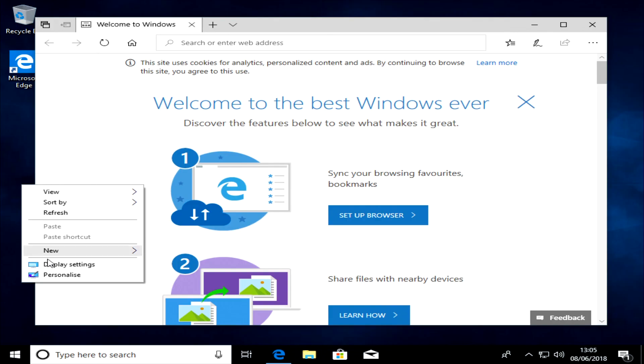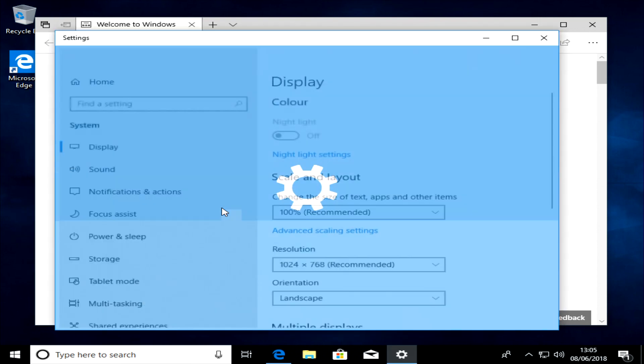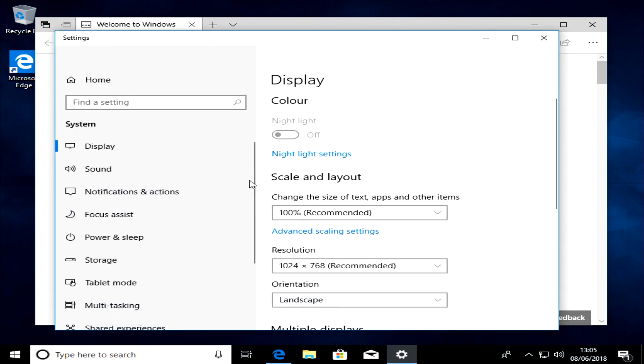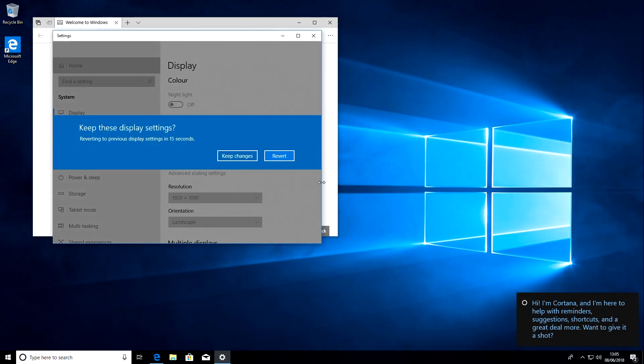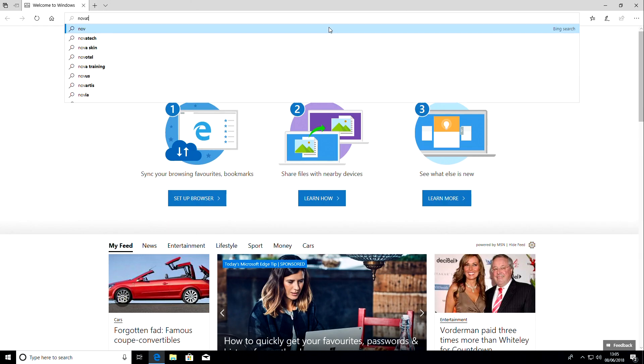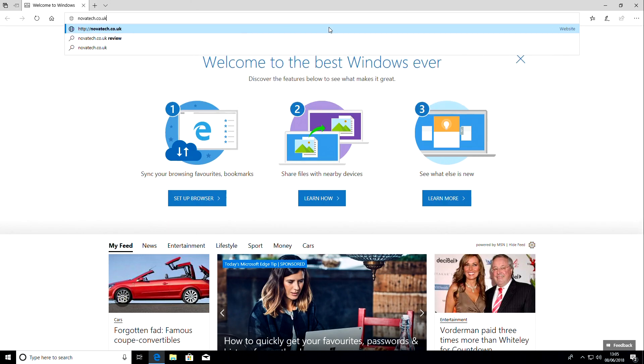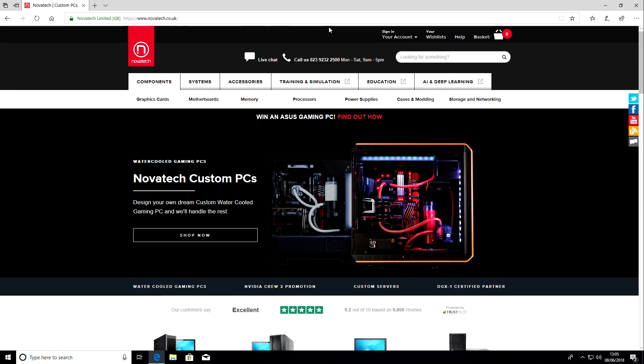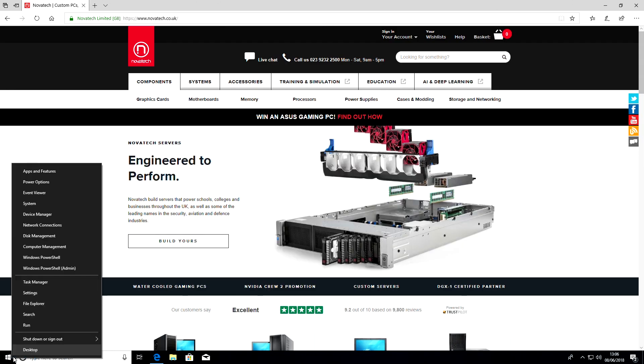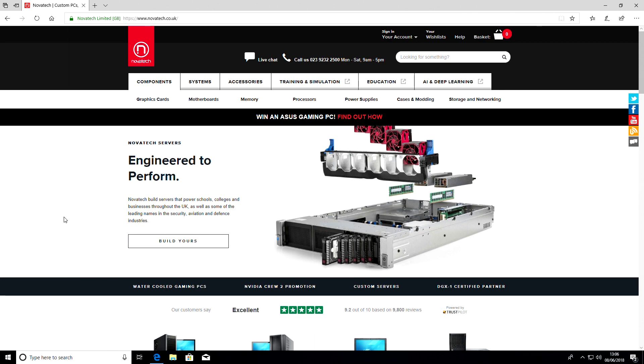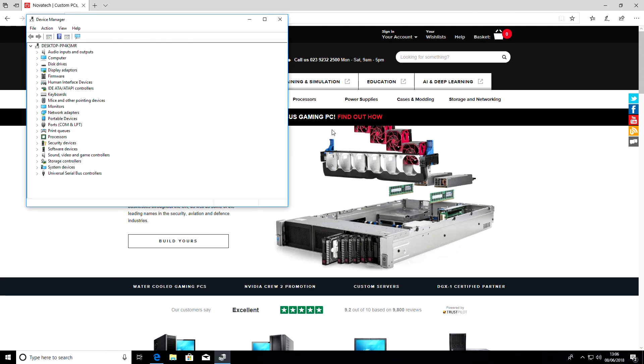We're now all booted up. I'm going to change the display resolution quickly and then run you through a few other key things to look at post installation. The internet works so we're all good here. Open the start menu by clicking the windows logo at the bottom left of your screen then scroll up to the device manager.